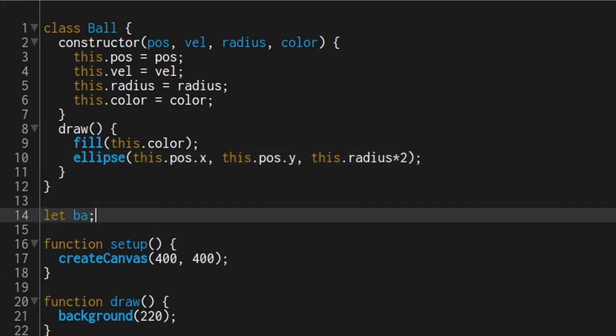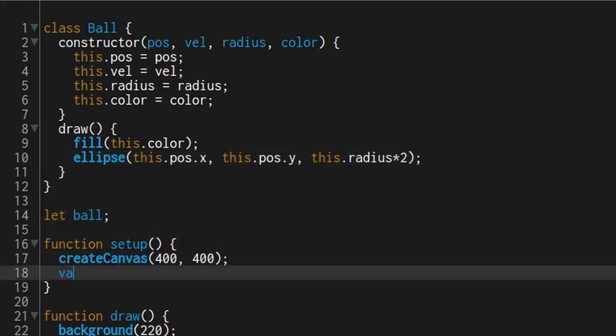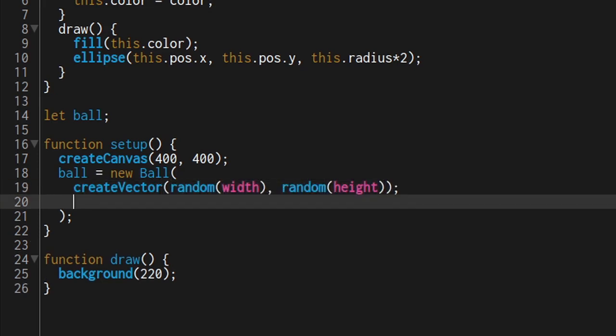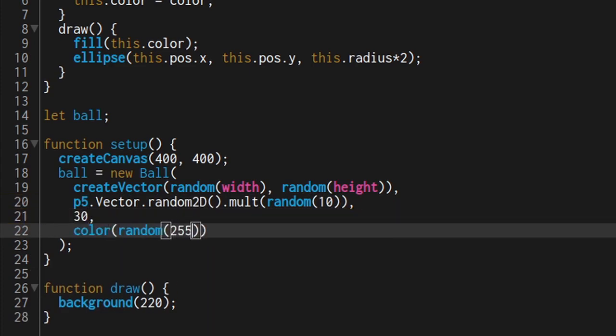Make a ball variable before setup and make the ball inside setup. Make the ball have a nice position inside the canvas, a small random velocity, a nice radius and of course a random color.